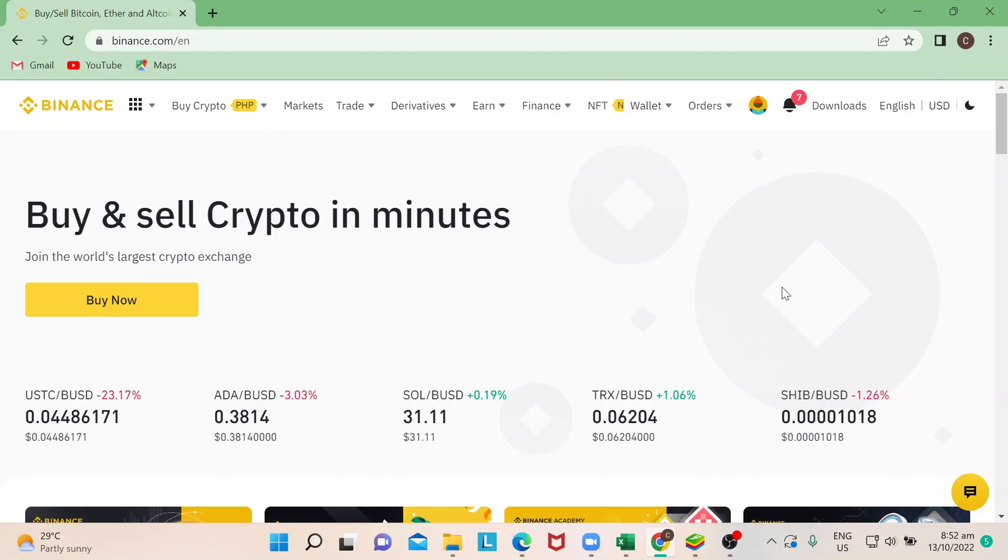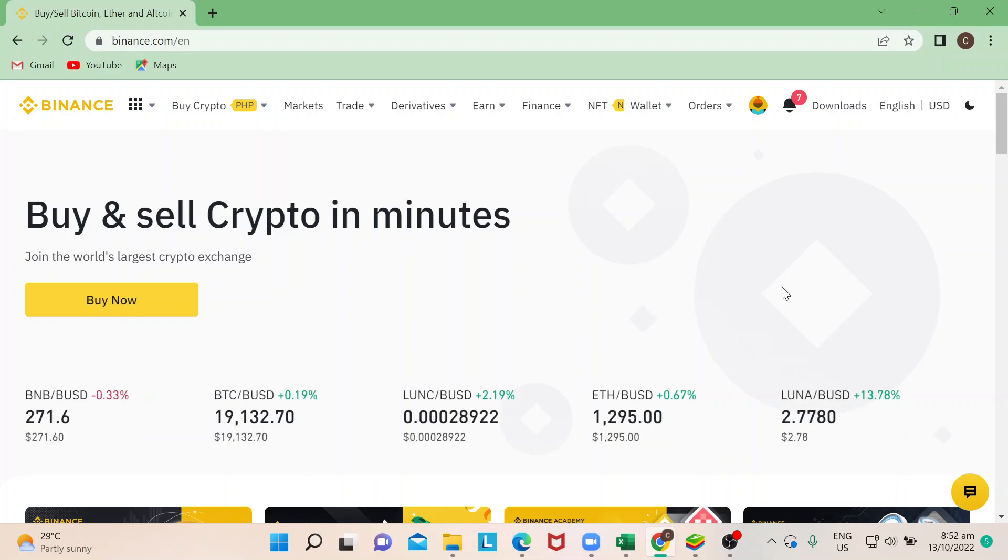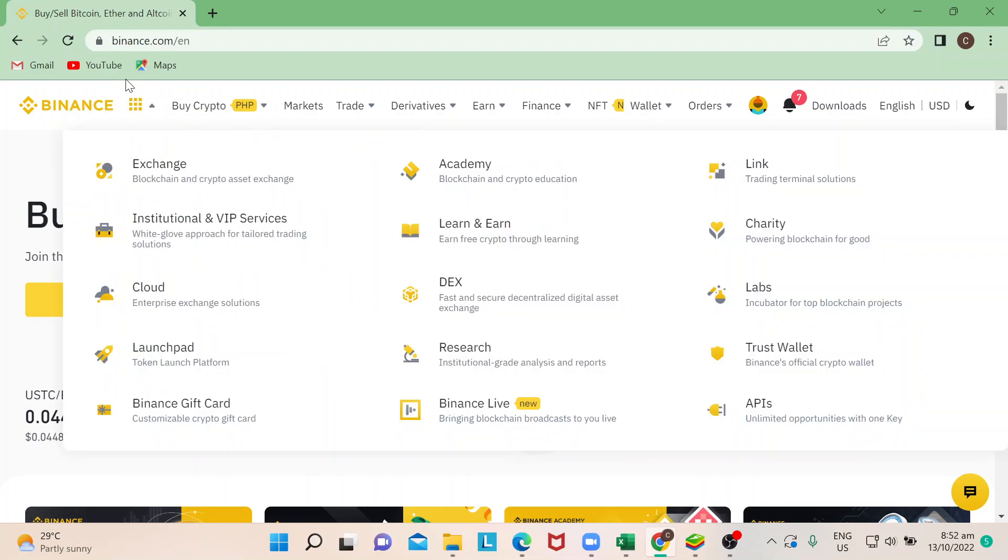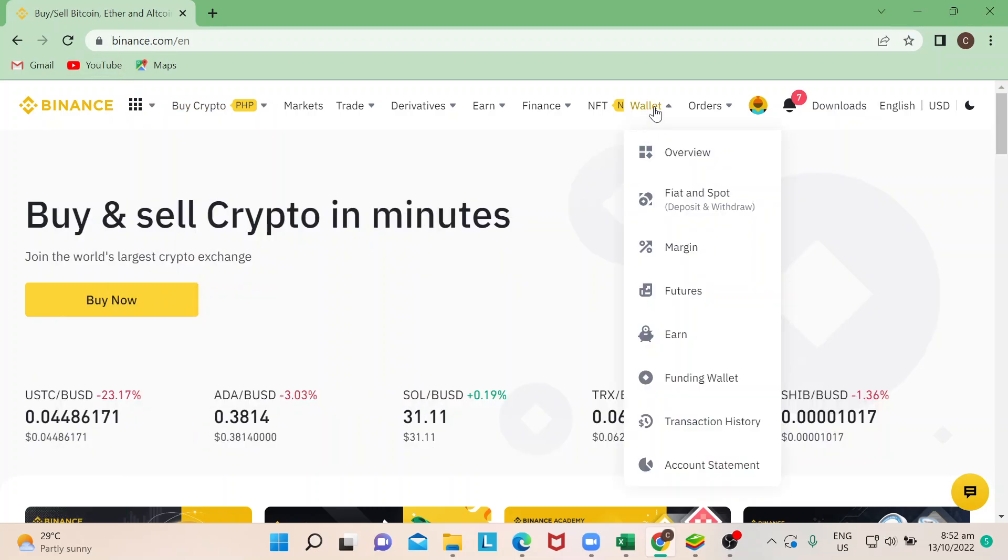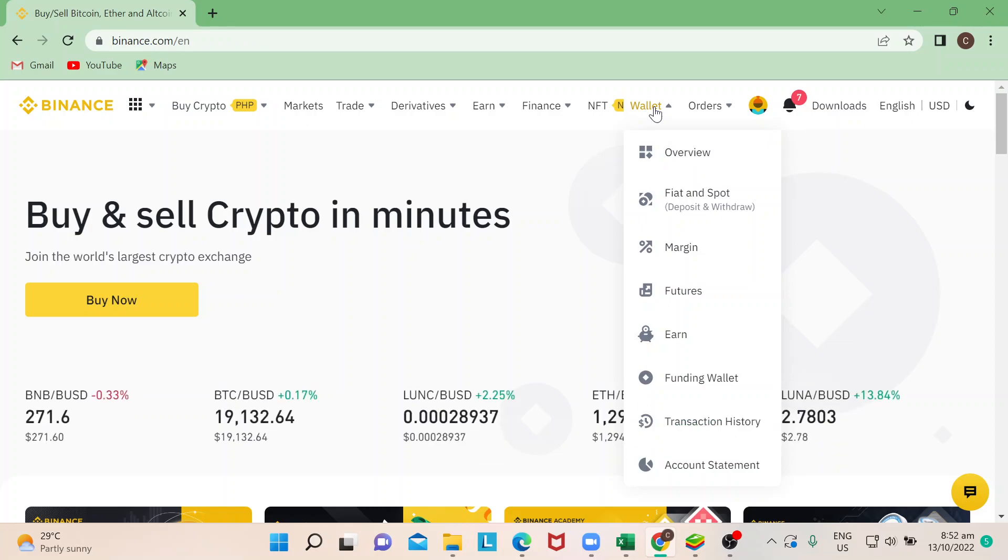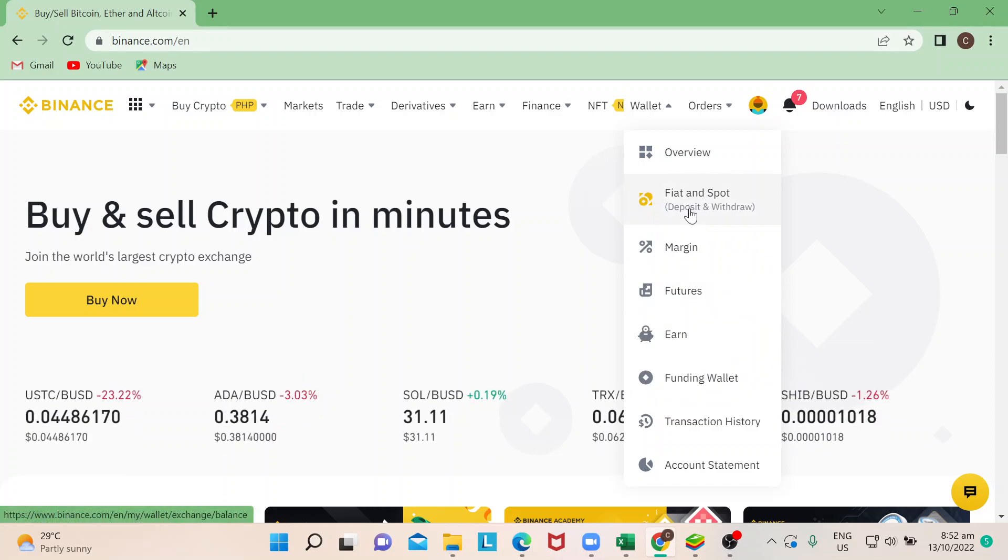You can also do this in the Binance app on your smartphone or on your computer through binance.com. I will need to go to my wallet because I will be checking where my Bitcoin is. Some people store it in the Spot Wallet, some in the Funding Wallet.